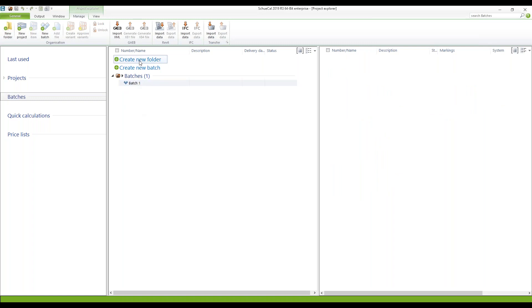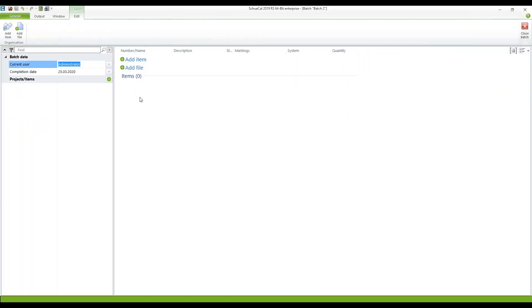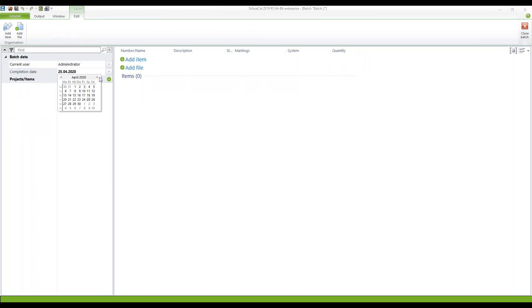But I will continue by creating a second one. Create new batch, batch number two. Double click. Change the date for the completion. This should be done end of April 29th.